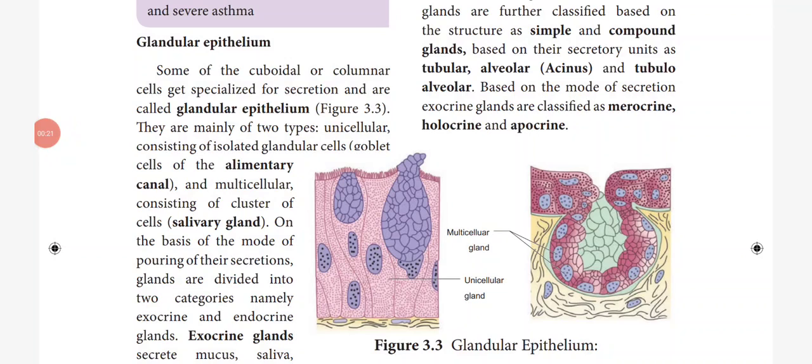Good morning students. Chapter 3: Tissue Level of Organization. In the last class we have seen the classification of animal tissues. Animal tissues are classified into epithelial, connective, muscular and neural tissues. The epithelial tissues are classified into simple and compound epithelium. Under simple epithelium: squamous, cuboidal, columnar, ciliated and pseudostratified epithelium.